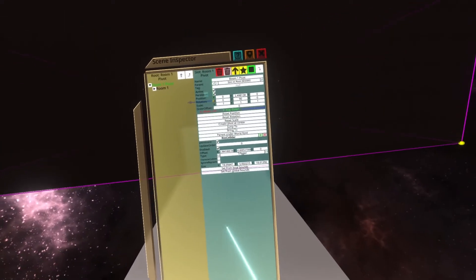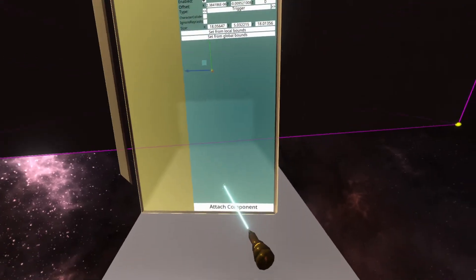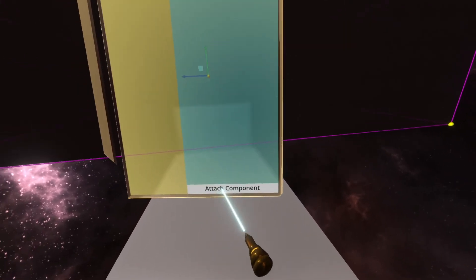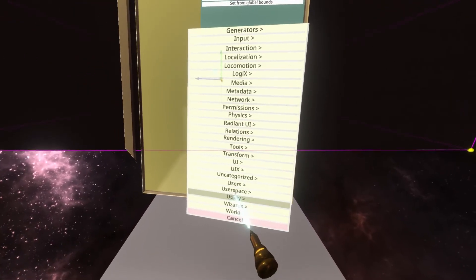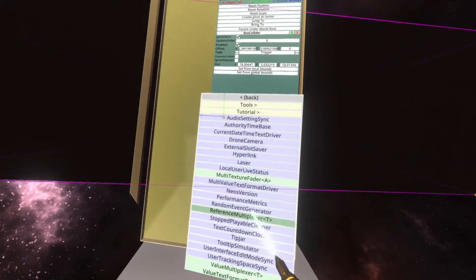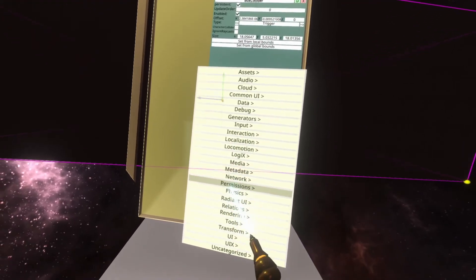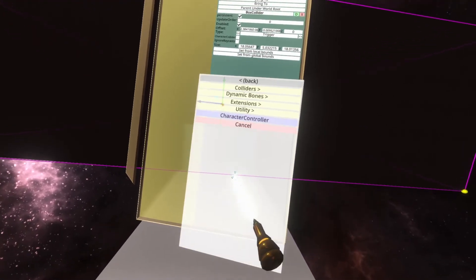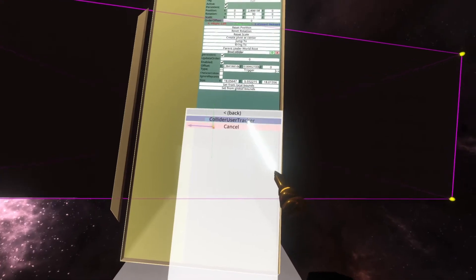We then need to change this collider to a Trigger Collider, and then go to the bottom here and do Attach Component Utility, oh not Utility, sorry we're in the wrong folder here, Physics Utility Collider User Tracker.